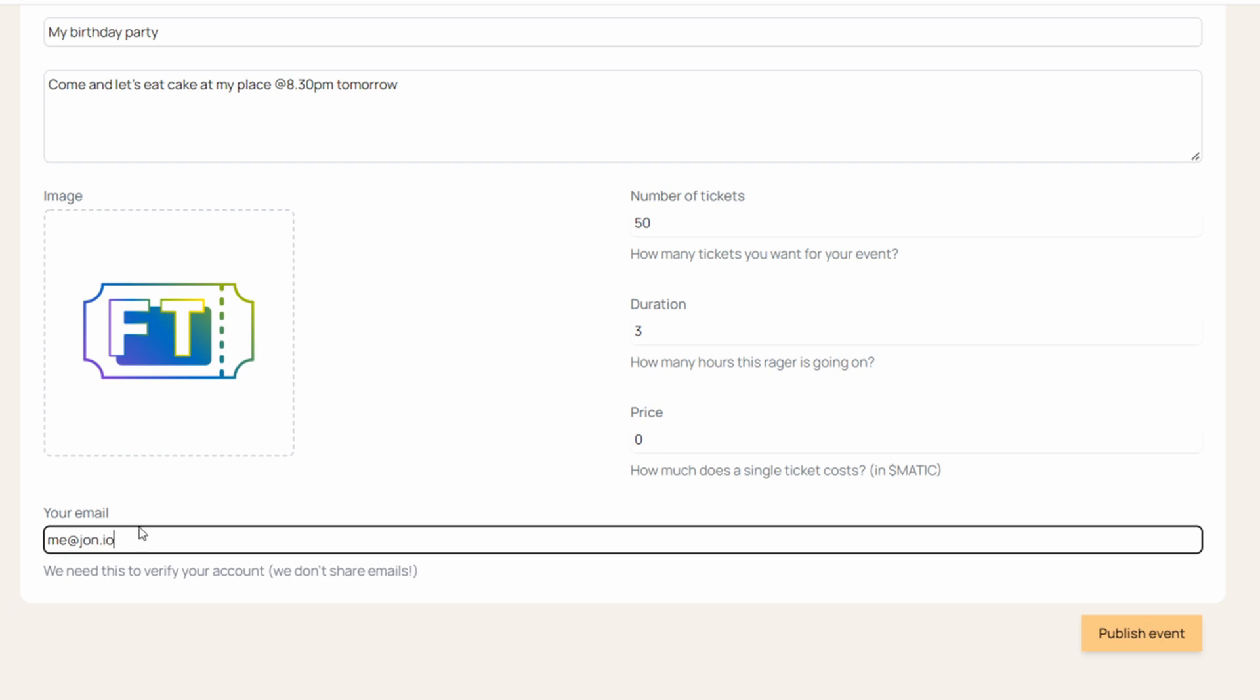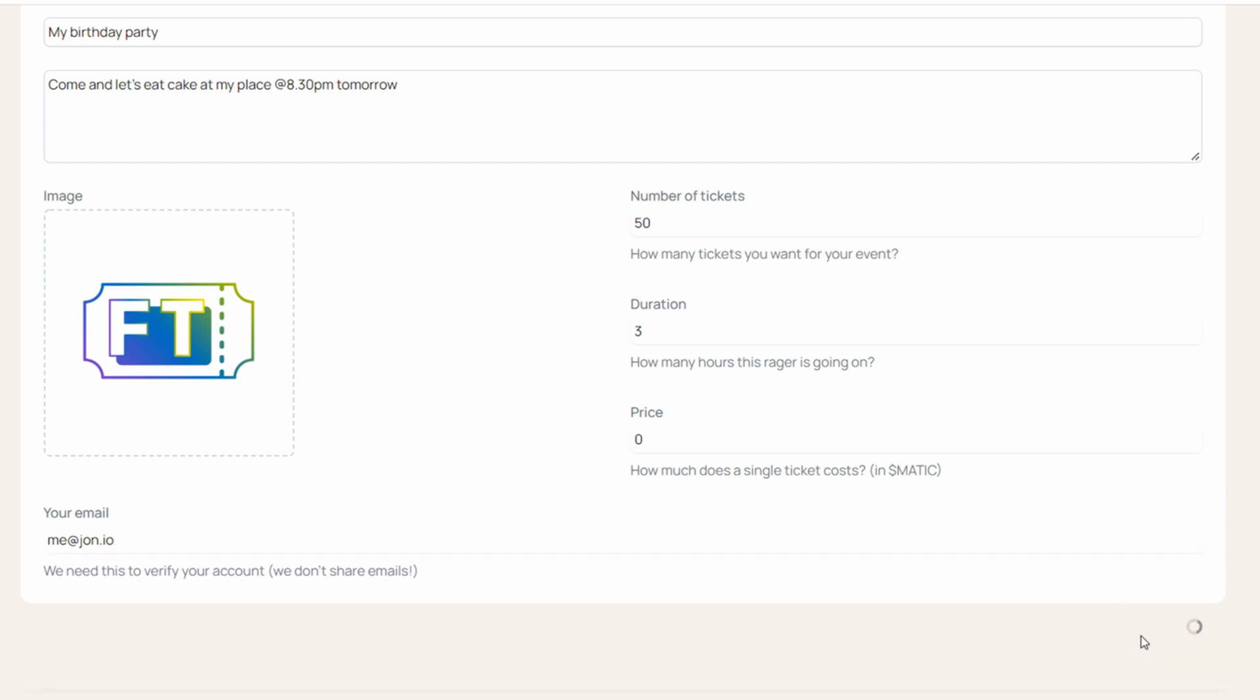You have to be an approved organizer to create an event, and I'm doing this because the platform is still in beta. But just leave a comment or reach out to me on social media and I'll give you access. It's like nothing. So we publish the event.